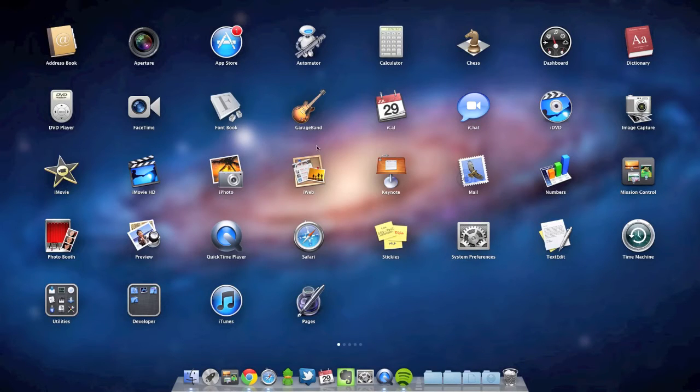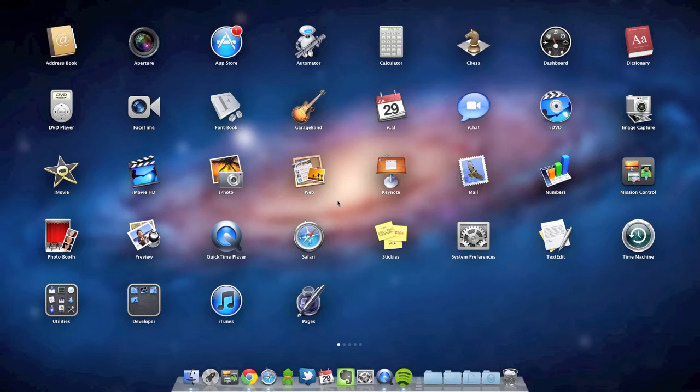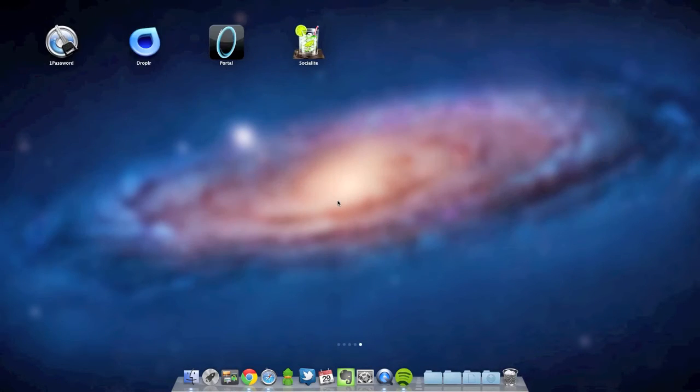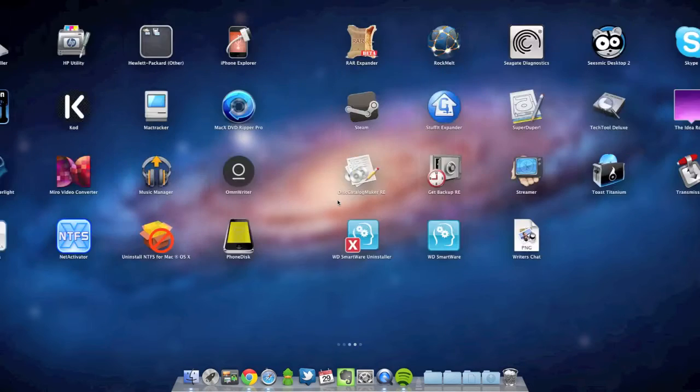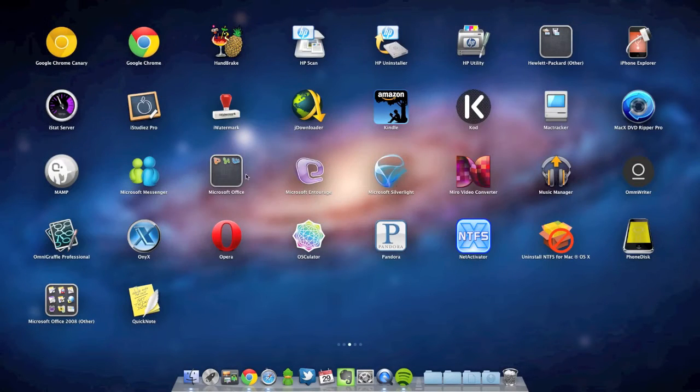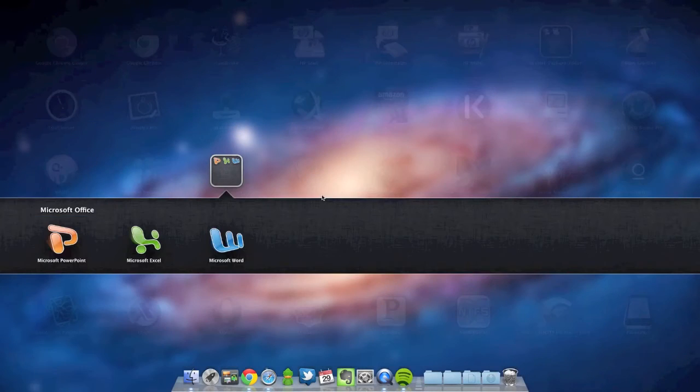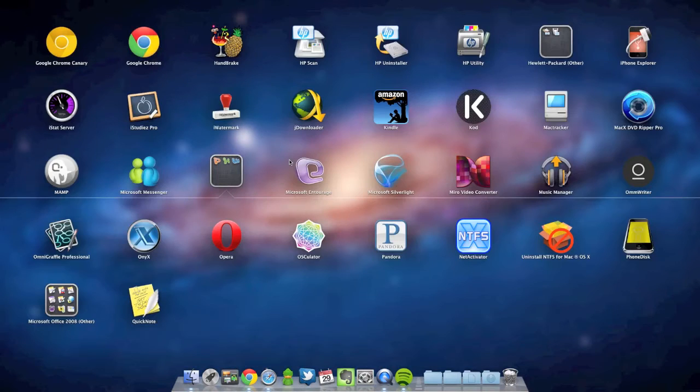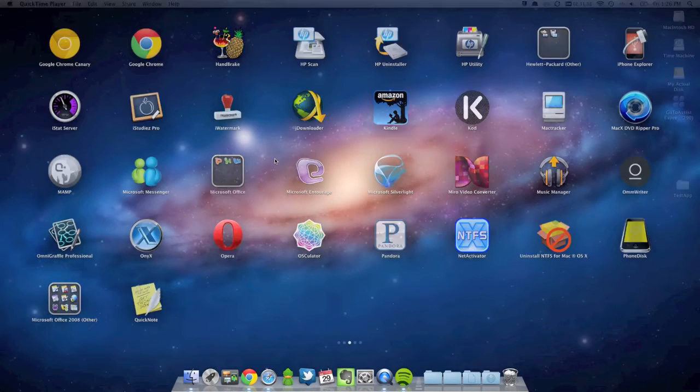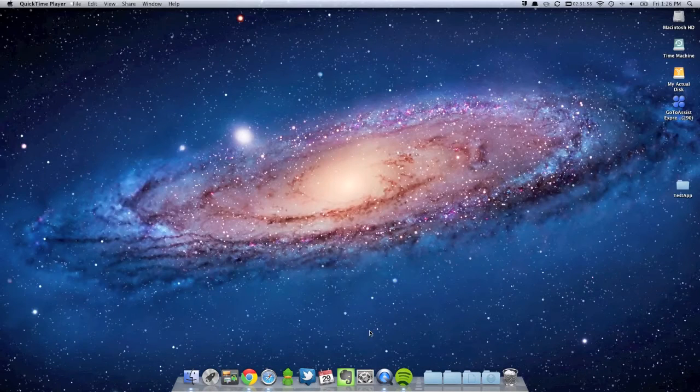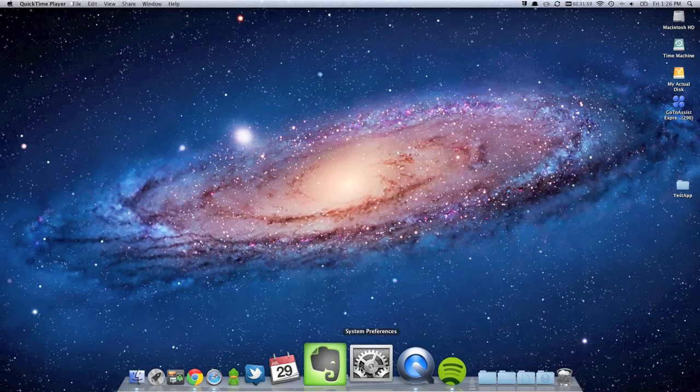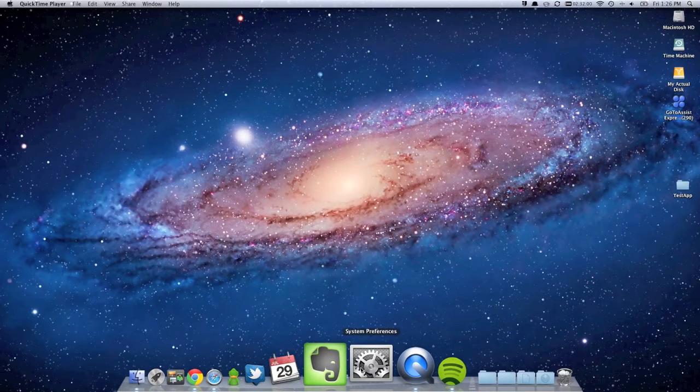It lists out all your applications. You can put applications in folders. It's not terribly useful, but it's there if you need it, I guess.